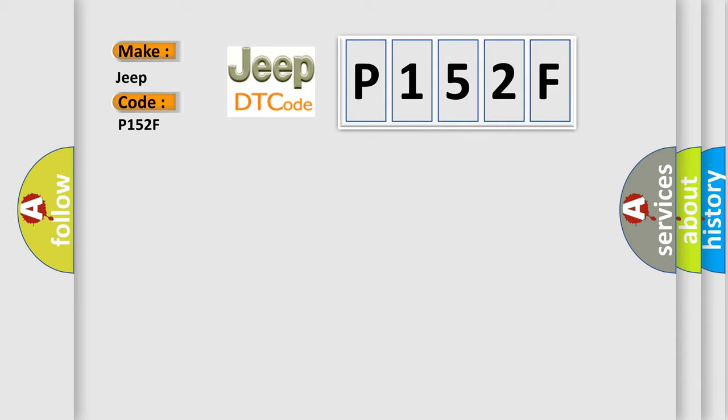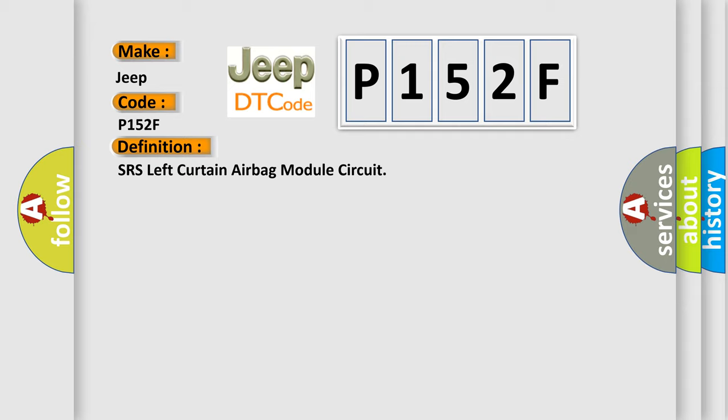The basic definition is SRS left curtain airbag module circuit. And now this is a short description of this DTC code.